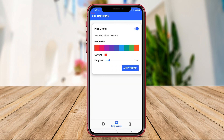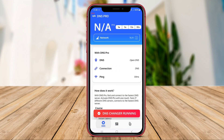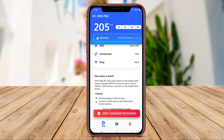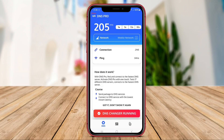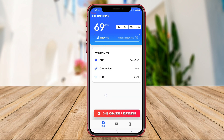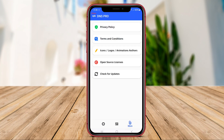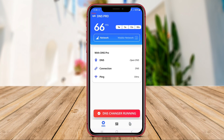By intelligently managing DNS settings, users can speed up internet access and enhance their phone signal quality. In conclusion, these three Android applications — NetOptimizer, 1.1.1.1 Warp, and Smart DNS Changer — offer unique features to help boost your phone signal and improve your overall internet connection. Try them out and elevate your connectivity experience today.